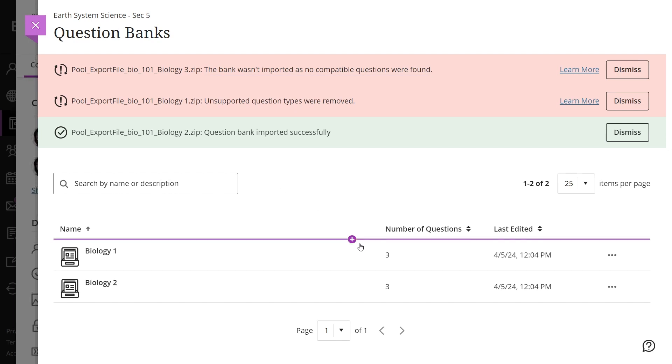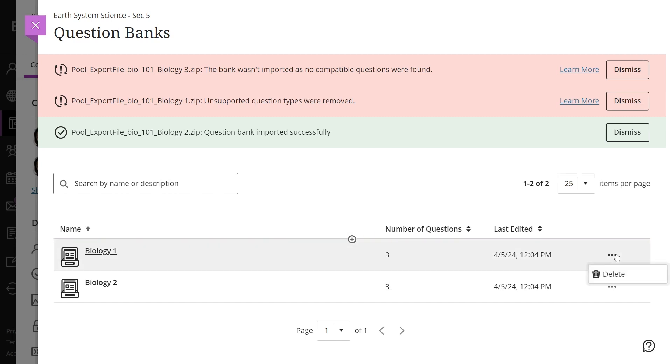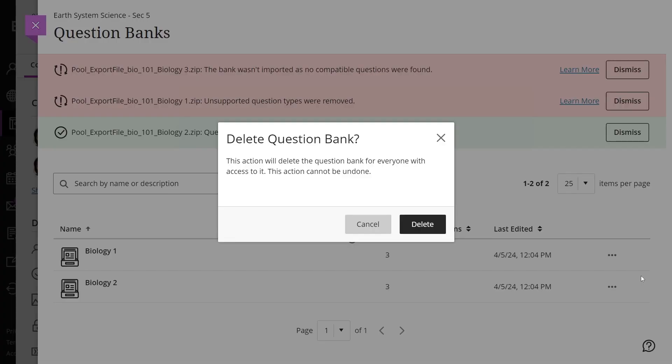Instructors can repeat these steps to import additional question banks as needed or create new ones. Finally, deleting a question bank permanently removes it from the course. However, questions copied into assessments from the deleted bank will remain intact.